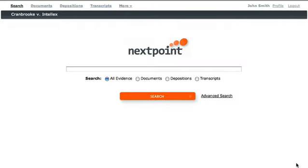NextPoint's powerful search engine simplifies evidence management and is as easy as using any popular internet search engine. Let me show you how search works.